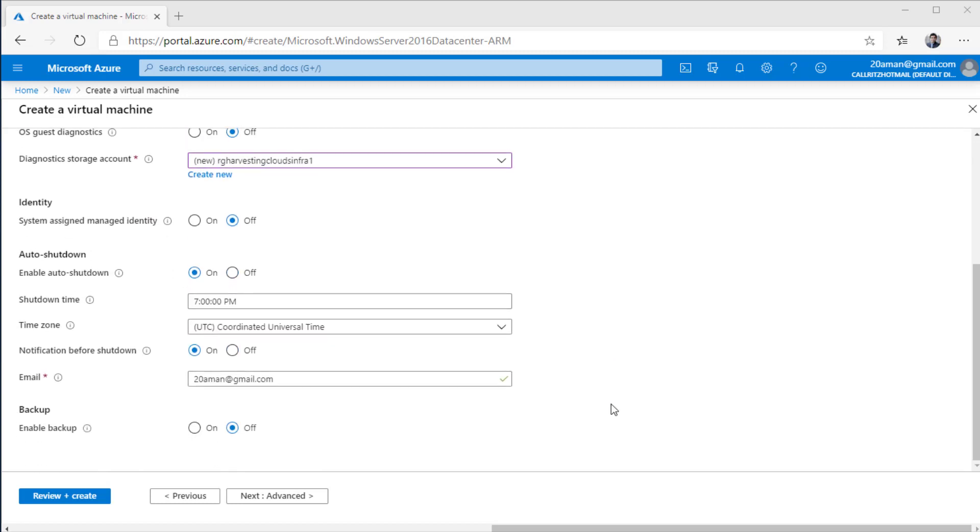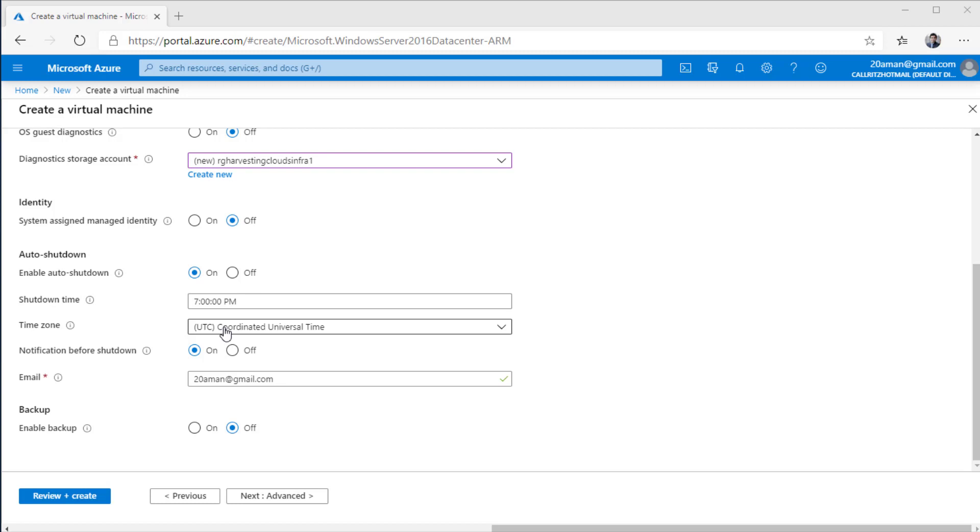You have multiple other options over here as well, like configuring identity and configuring backup, which we'll take a look at in a later video. But auto shutdown is another setting that I highly recommend that you enable on your virtual machine. You set it to on, provide a shutdown time, which is after your working hours and then set your time zone to wherever you are located. Select notification before shutdown if you want to get notified and provide an email address for the notification.